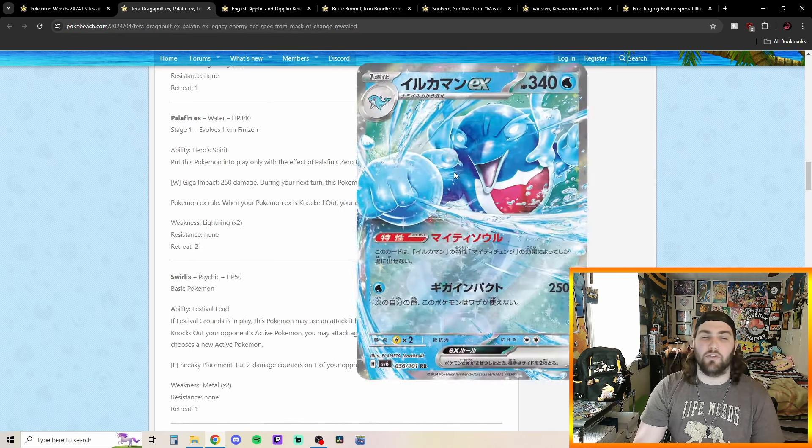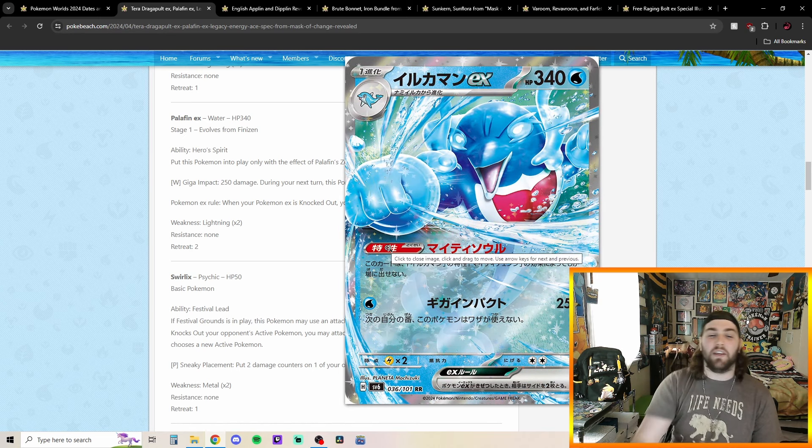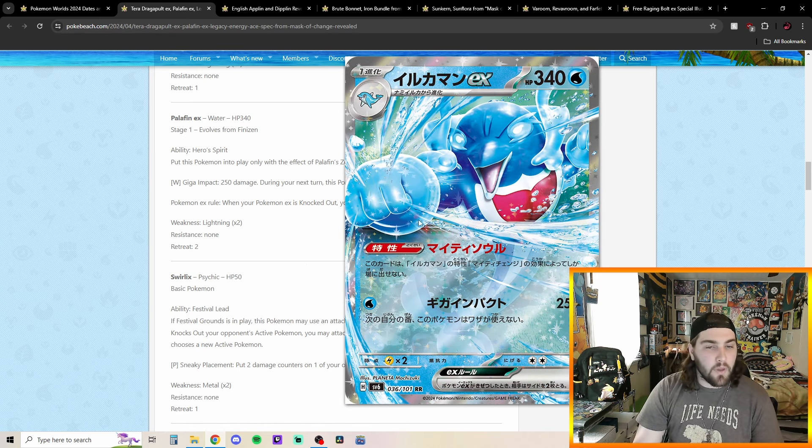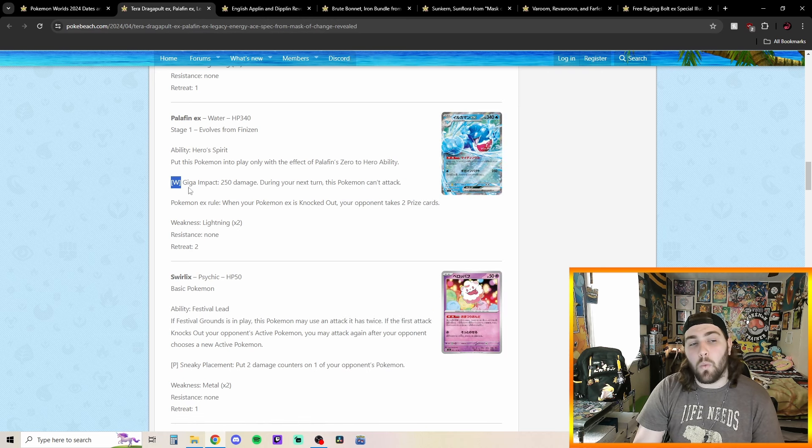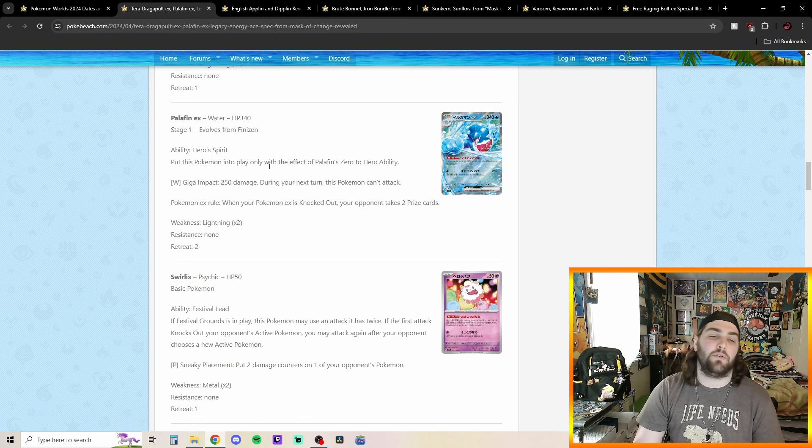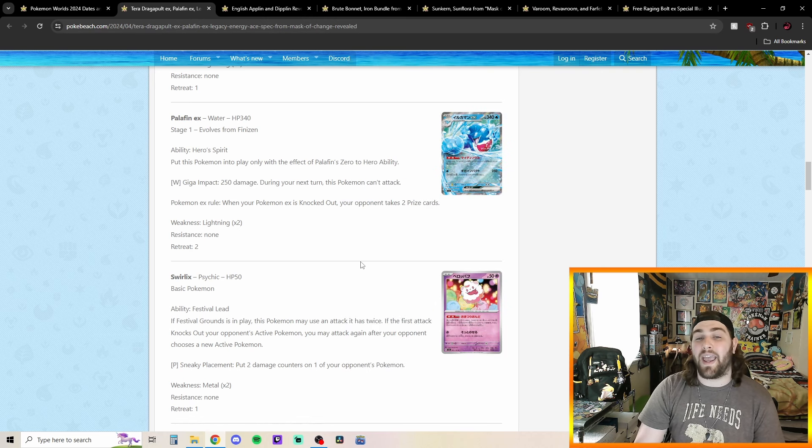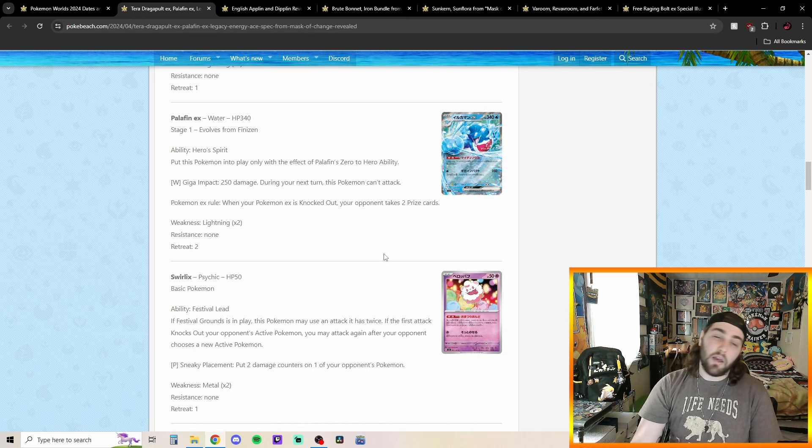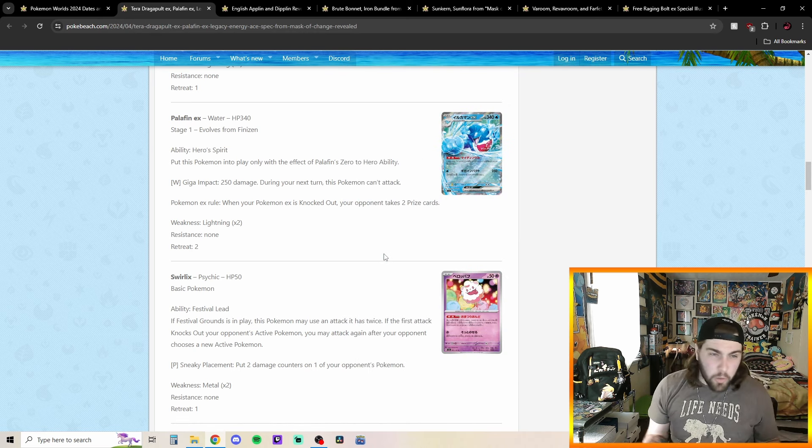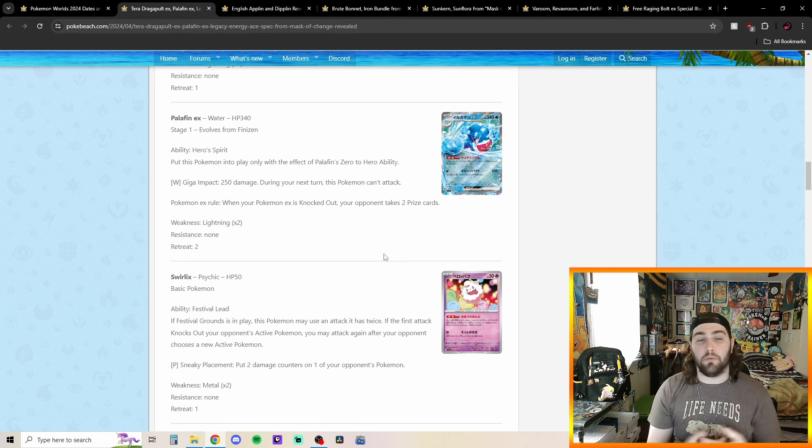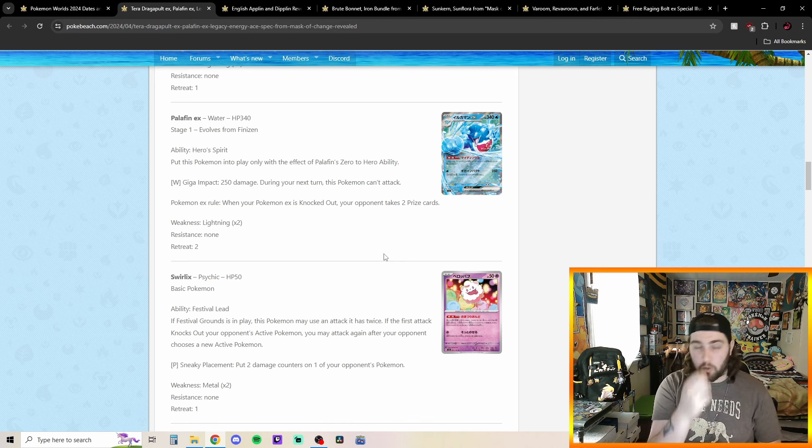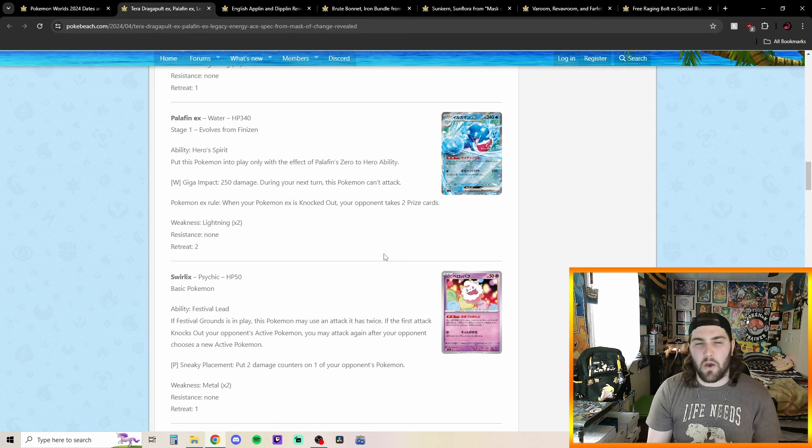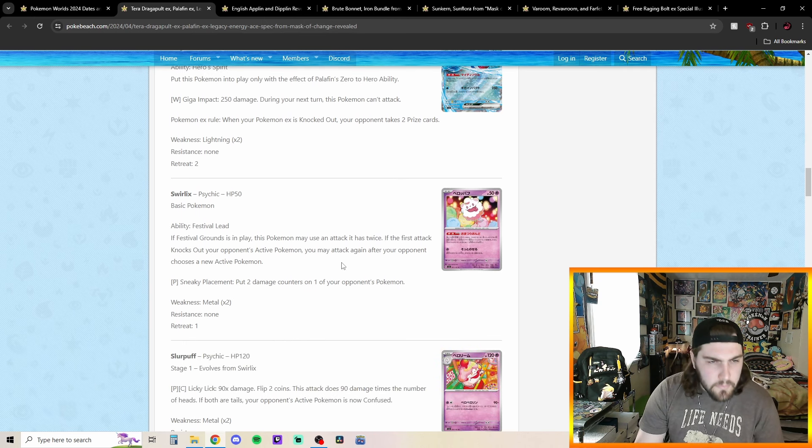So being able to swap into this Palafin EX here with its ability Hero's Spirit, you can only put this Pokemon in play with the effect of Palafin's 0 to Hero ability. So you have to have this Palafin use 0 to Hero ability here to be able to go into this Palafin EX. Also just love this art. I love how, like, he's, like, kind of, like, punching and the water's kind of whooshing out of the card. I think it looks really cool. But it's attack for one water energy, Giga Impact, 250 damage during your next turn, this Pokemon can't attack. With 340 HP on a Pokemon's pretty bulky. There could be, like, maybe some weird rogue meme type deck that could be a little bit competitive. I don't know how crazy it's gonna be, though, so we'll have to see.